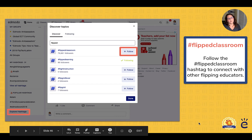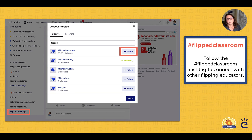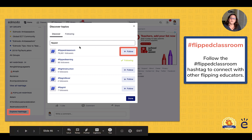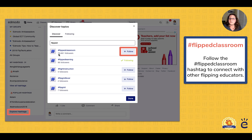As part of the flipped learning community on Edmodo, we have the flipped classroom hashtag. Go to Edmodo, explore hashtags, search for 'flipped learning' and 'flipped classroom,' then hit the follow button to connect with 80,000 other educators interested in this topic. You can post to one another and stay connected to that greater community.